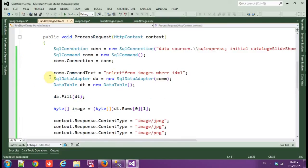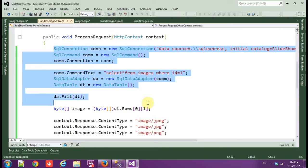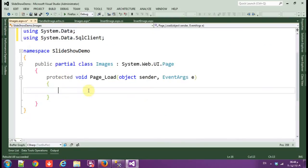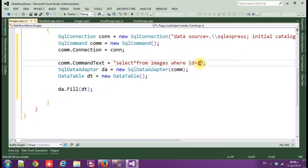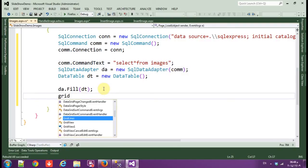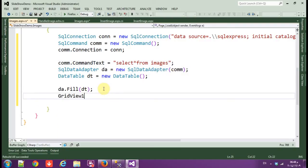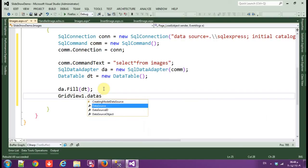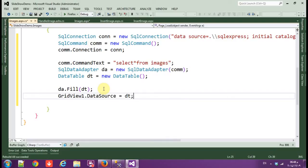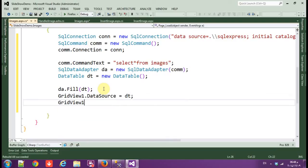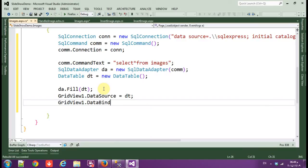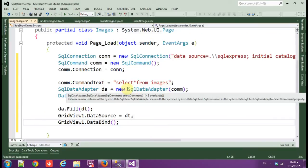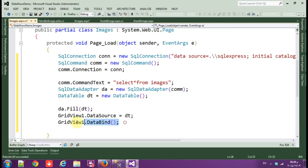We need to add this, okay. Here now, also copy and paste this from the image handler. Select all from images without this, okay. Let's say GridView1 dot data source.